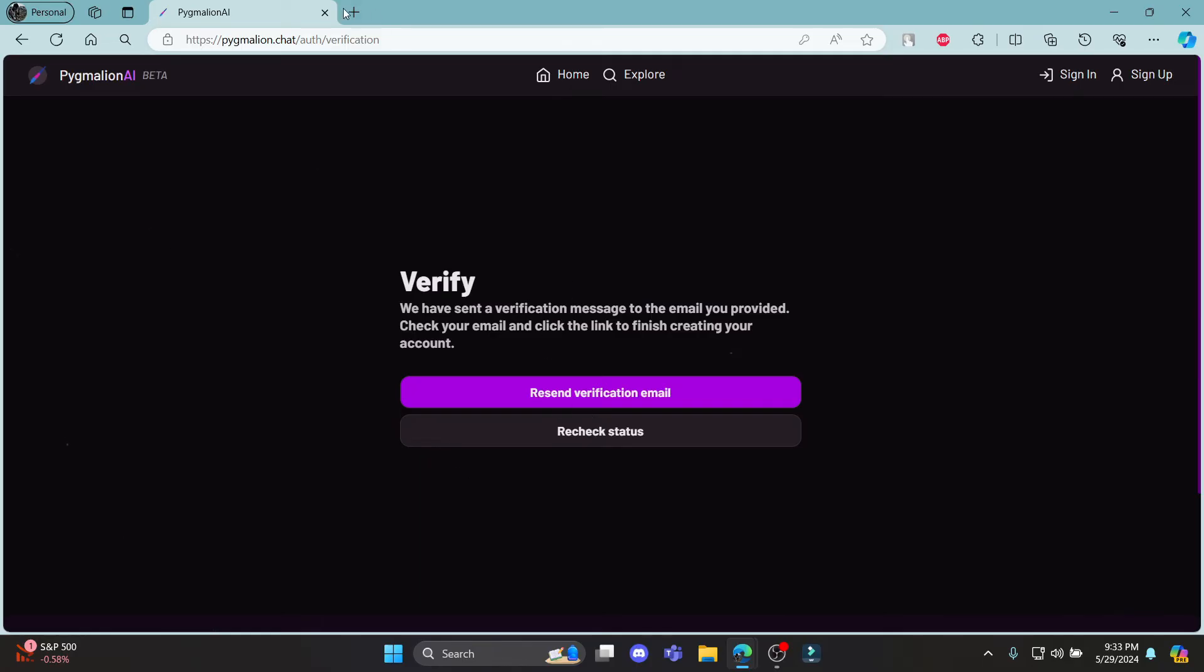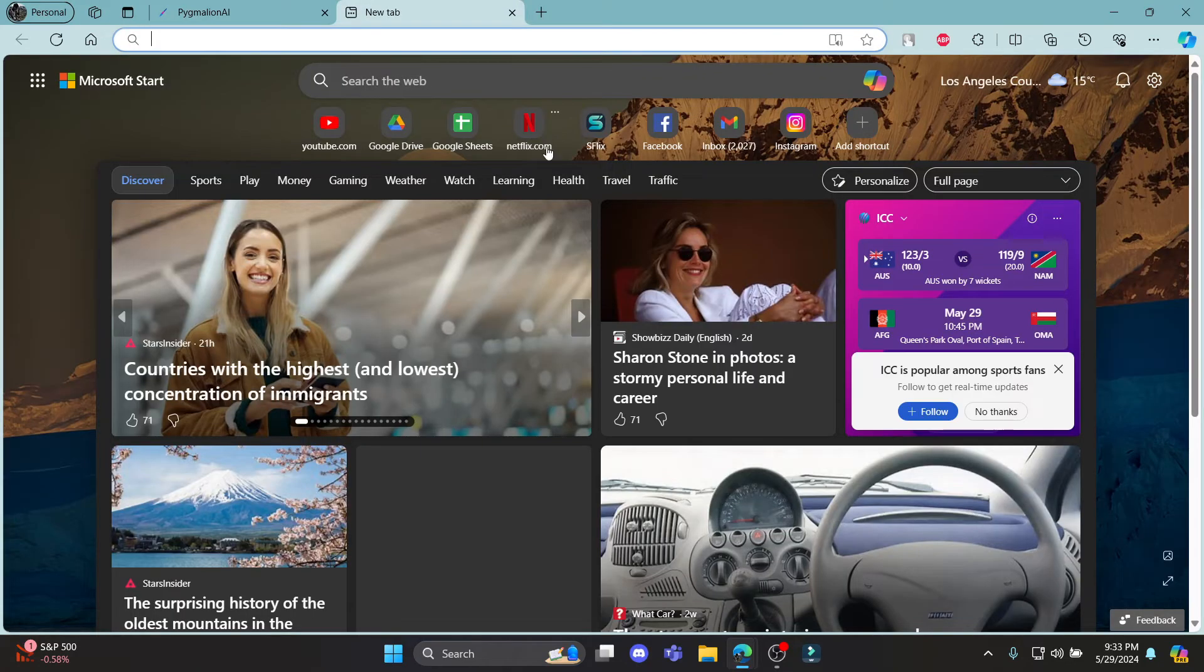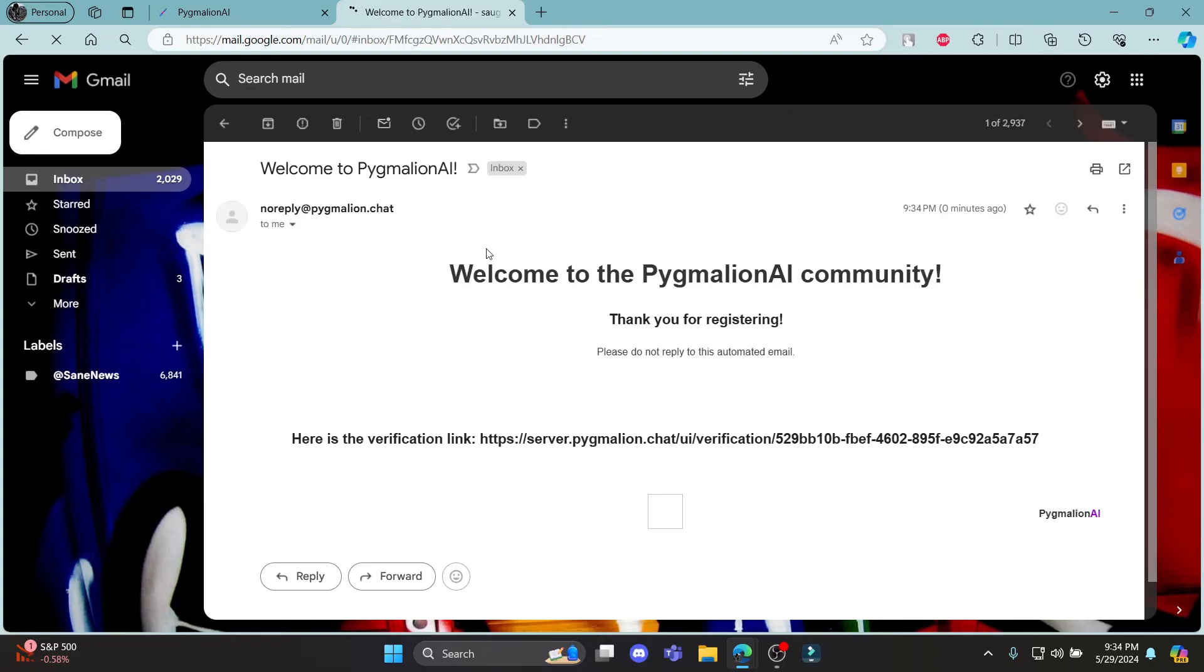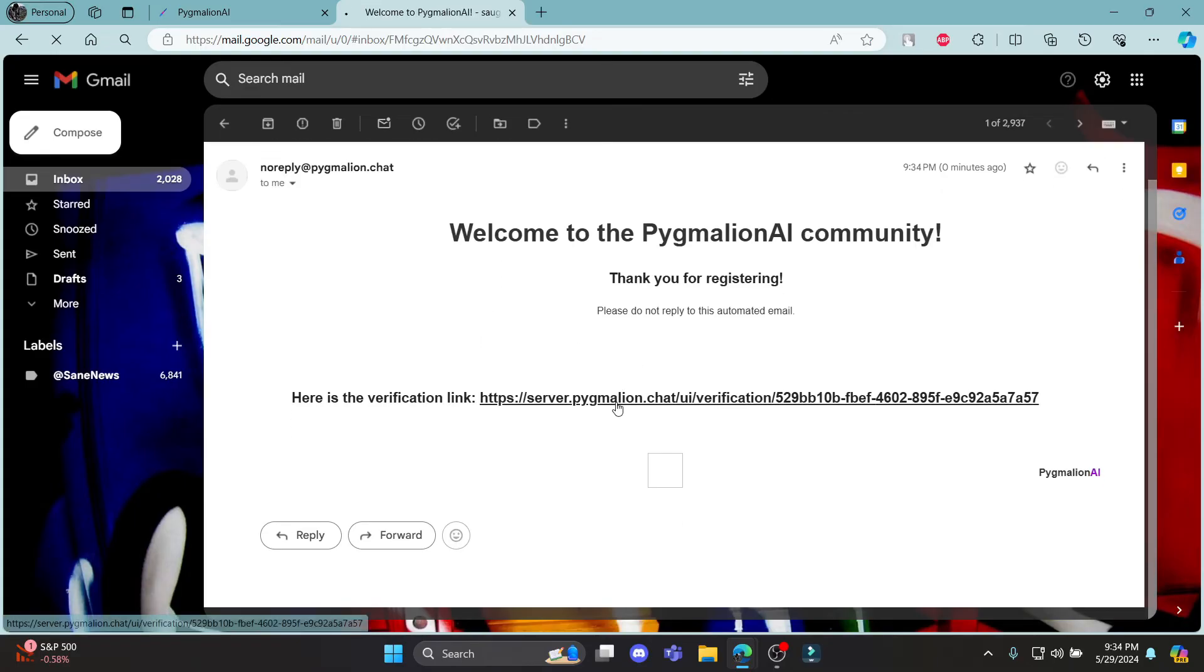You can see that a verification code has been sent to your mail. Go ahead and check your mail. You can see the mail is here, so you can see the verification link. Click on that link over here.